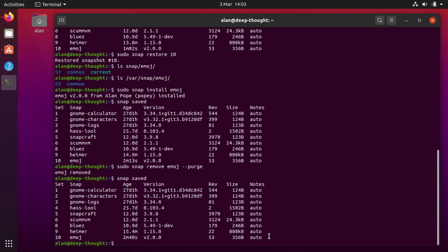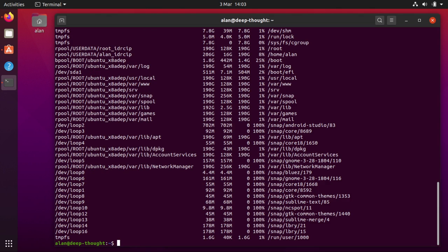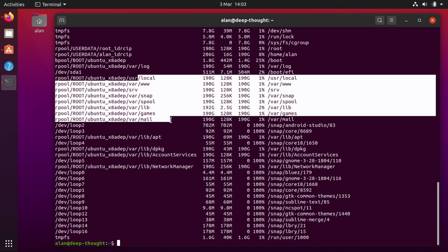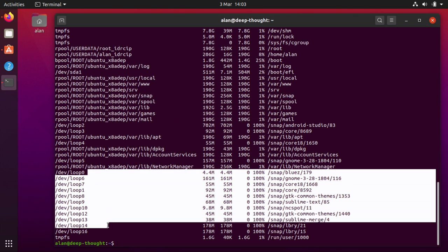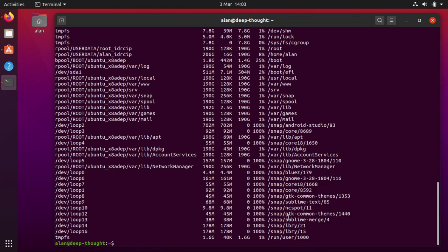Another thing that is useful to know is one of the things that people complain about with snaps is it can clutter up your df output. Mine's a little bit cluttered because I'm using ZFS and so there's a whole bunch of extra stuff in the middle here. But there's all these loopback devices for all the mount points for all the snaps that I have. And the more snaps you have the worse and more cluttered this display looks.